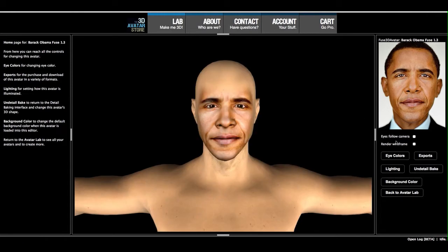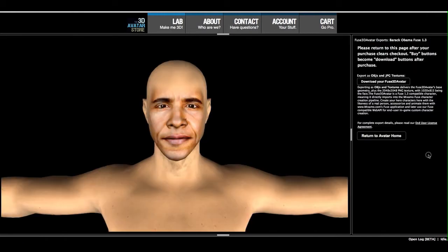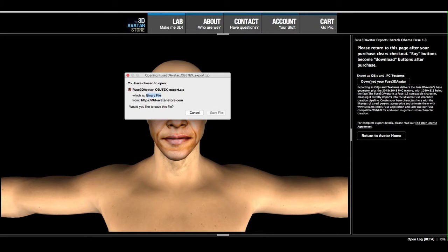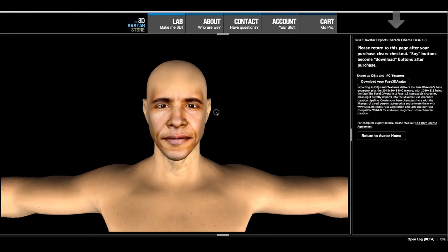And now we'll go to the Export, and now we can download our Fuse avatar. And now it's downloading. The download is complete.